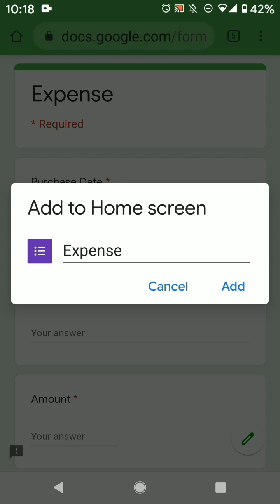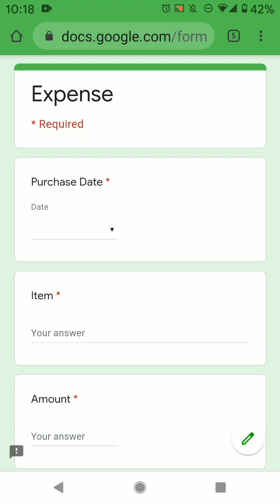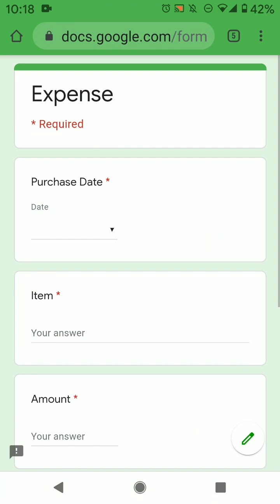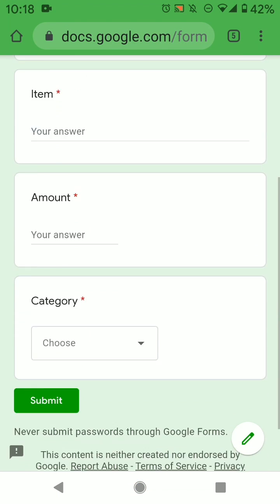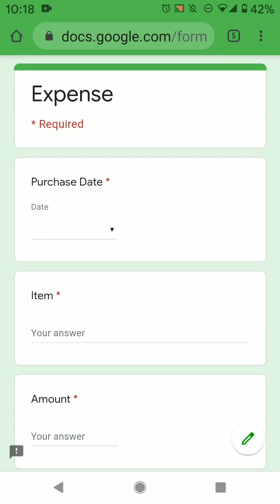And this will pop up. So then you can name it anything you want. Press add. Yes, add automatically. And then you'll add. So then when you go back and click it, it's exactly this web page. And that's it.